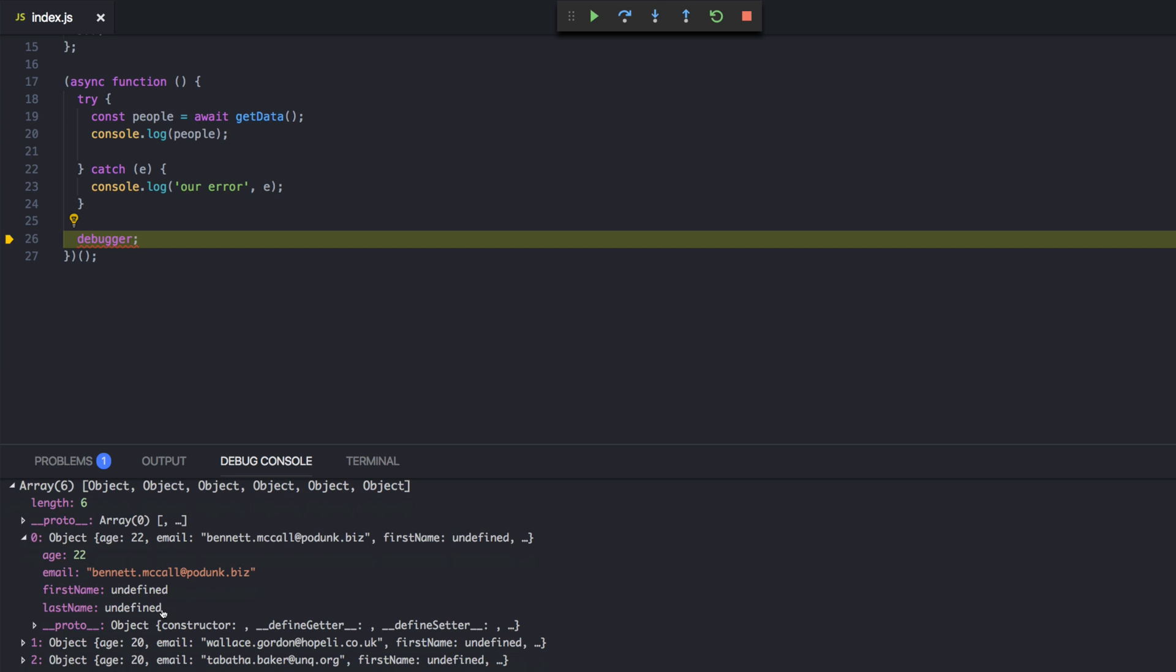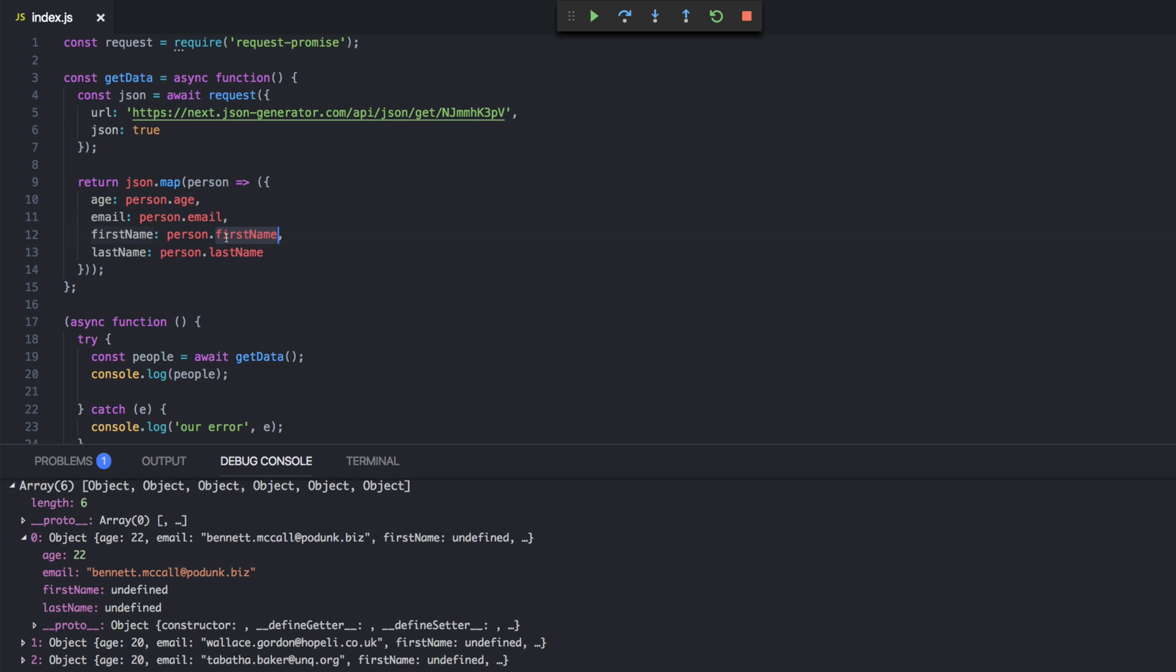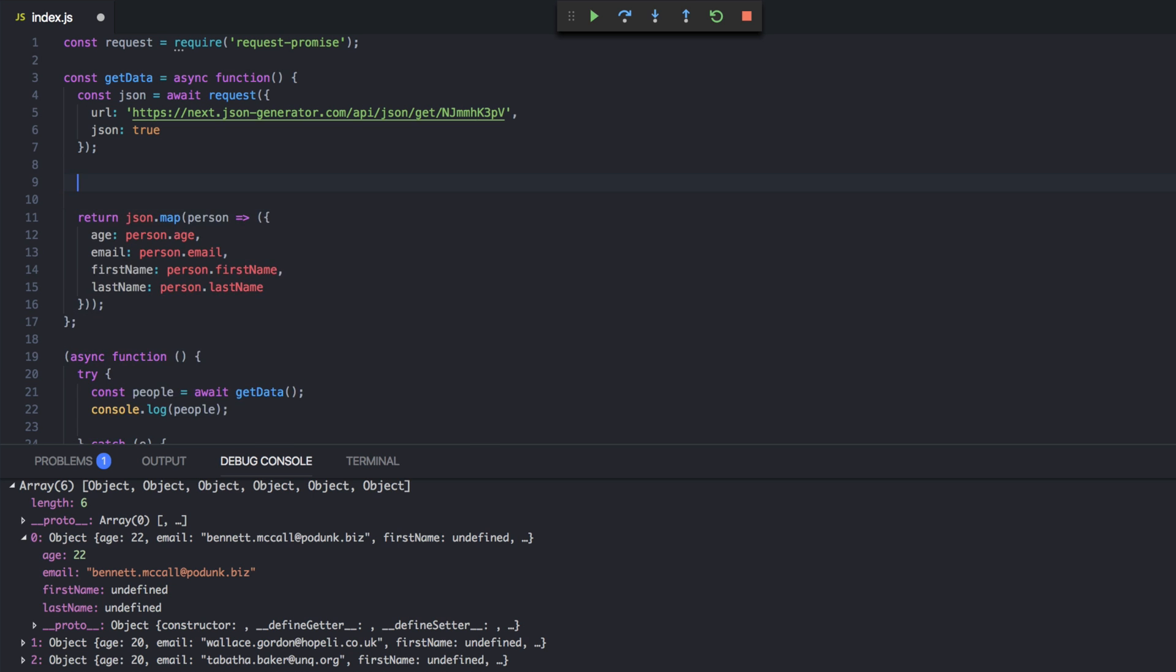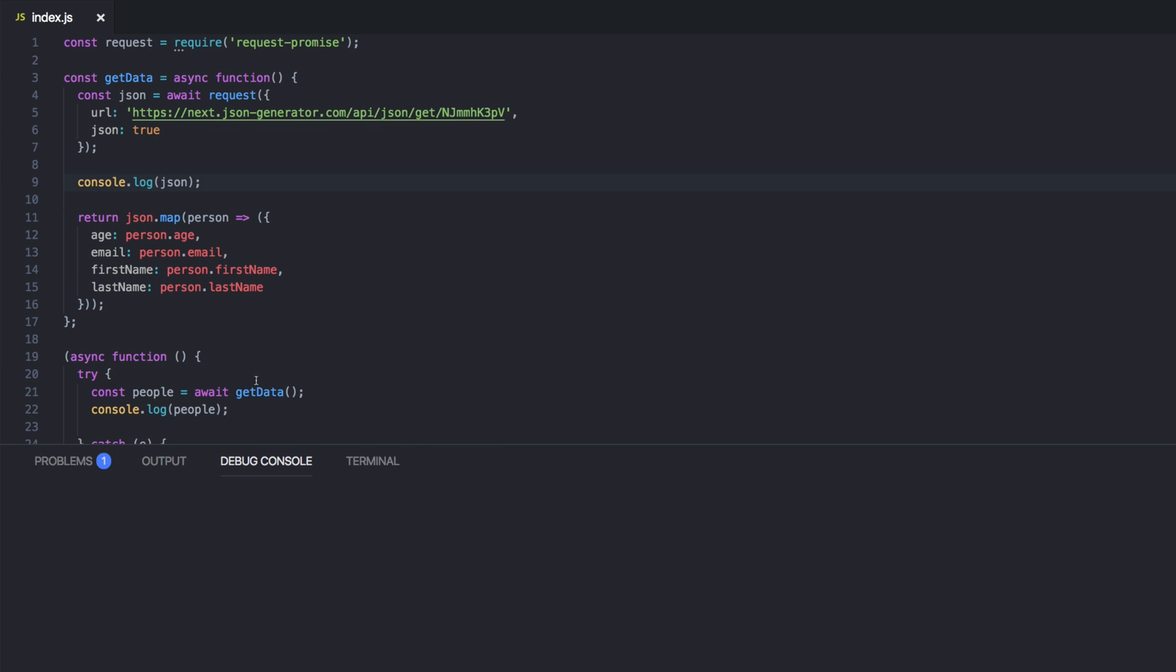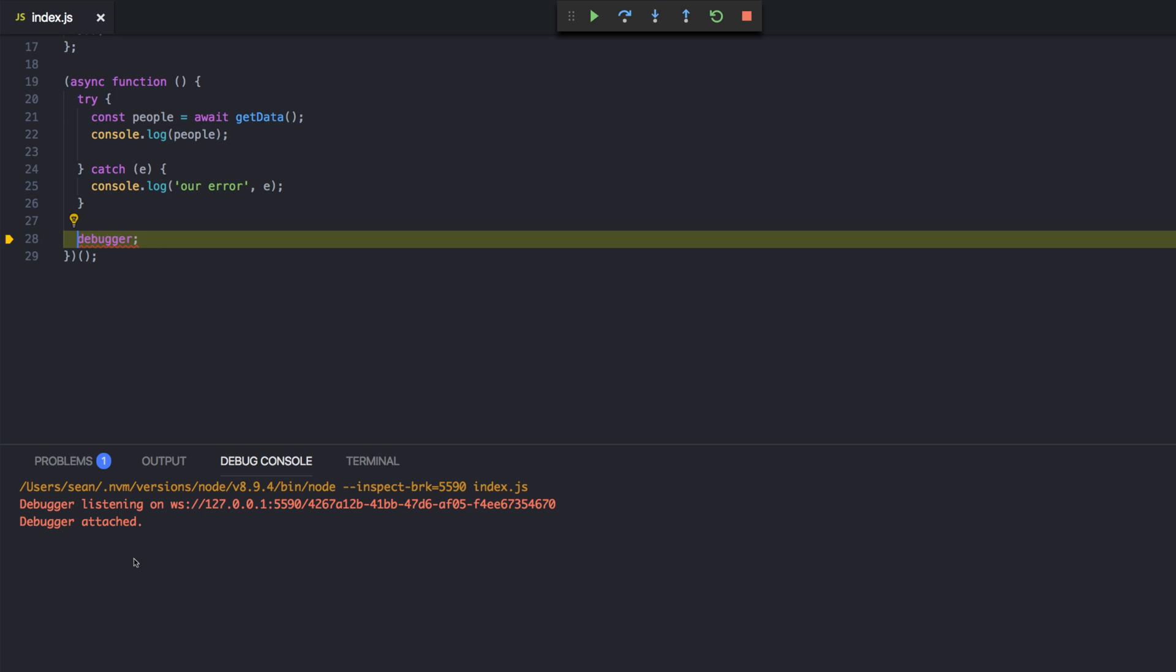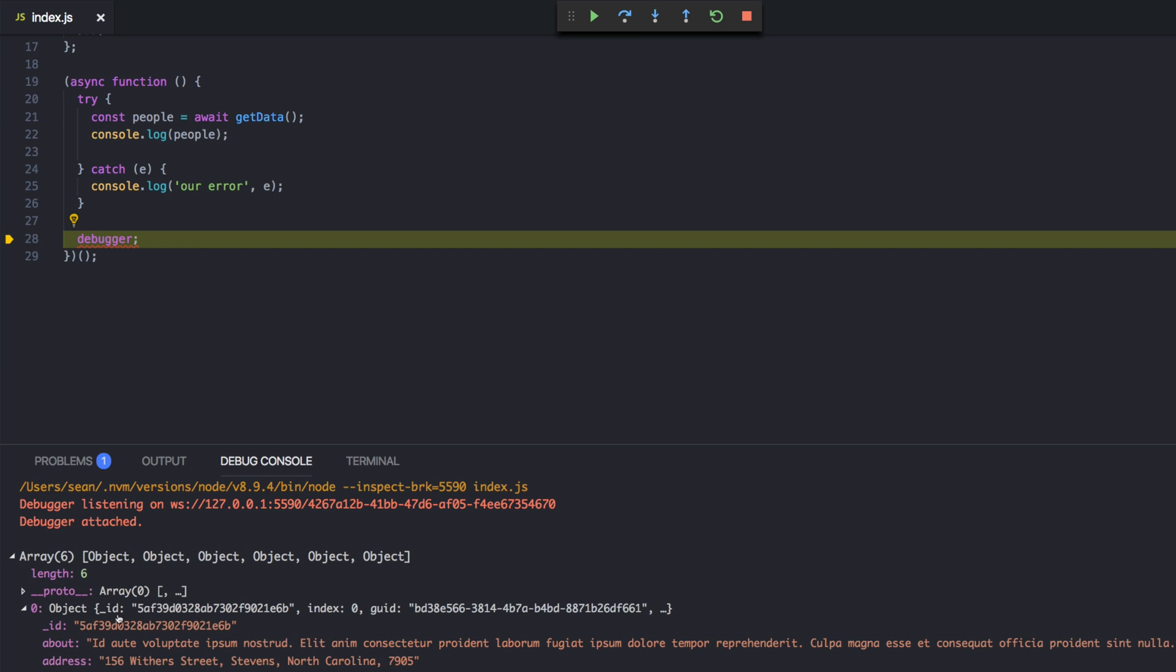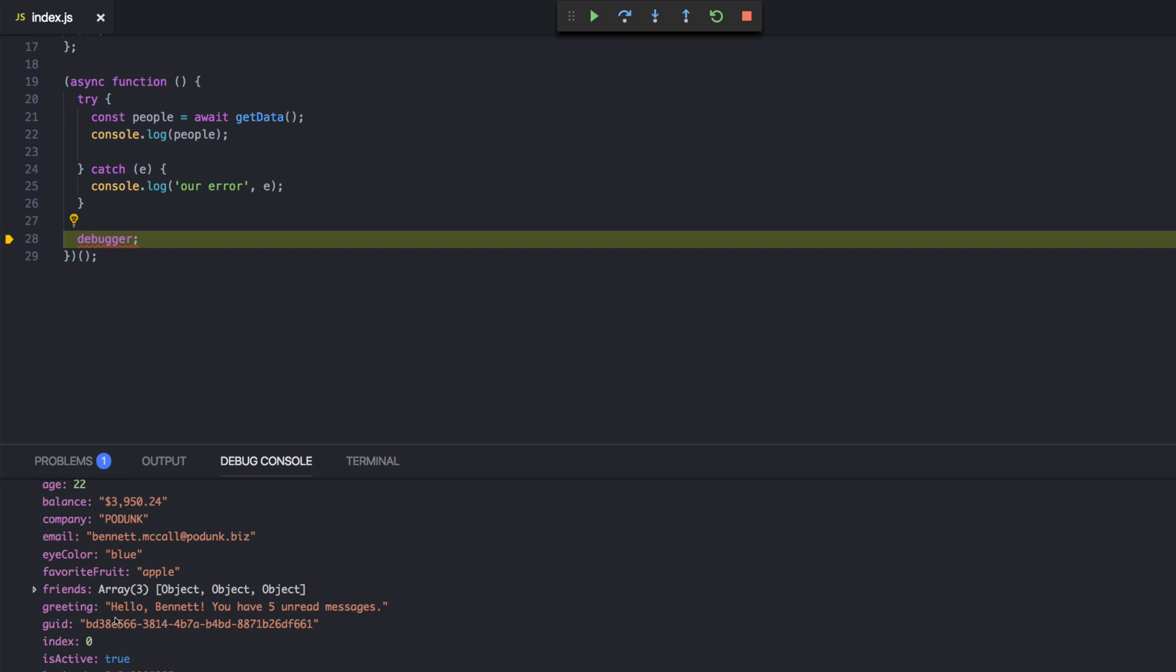Except first name and last name are blank. And let's see why. Let's go back up to here. And let's console.log json. F5. F5. Okay. So here's the first one. Let's take a look at it.